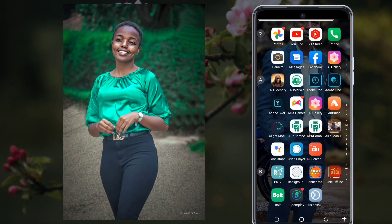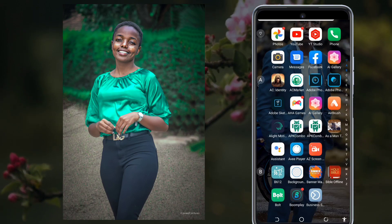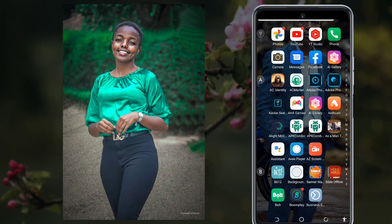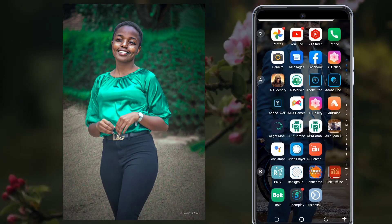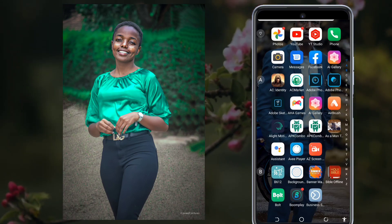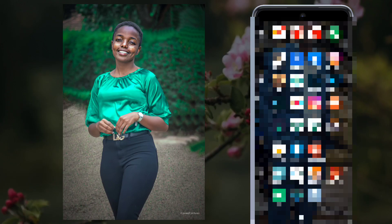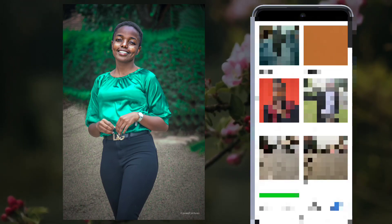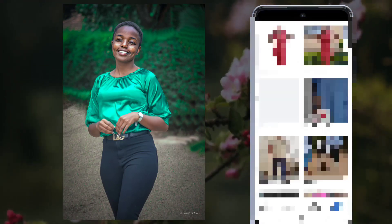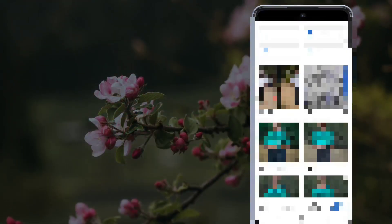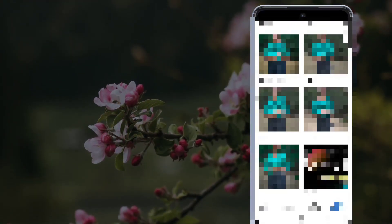Hello guys and welcome back to Poet Design channel. In today's tutorial I'll be showing you how to edit fantastic photos using your smartphone.